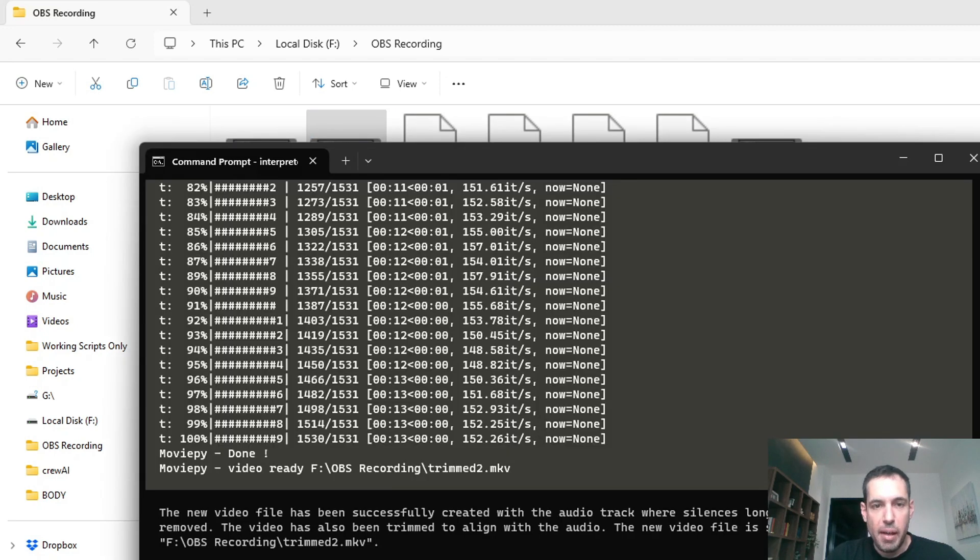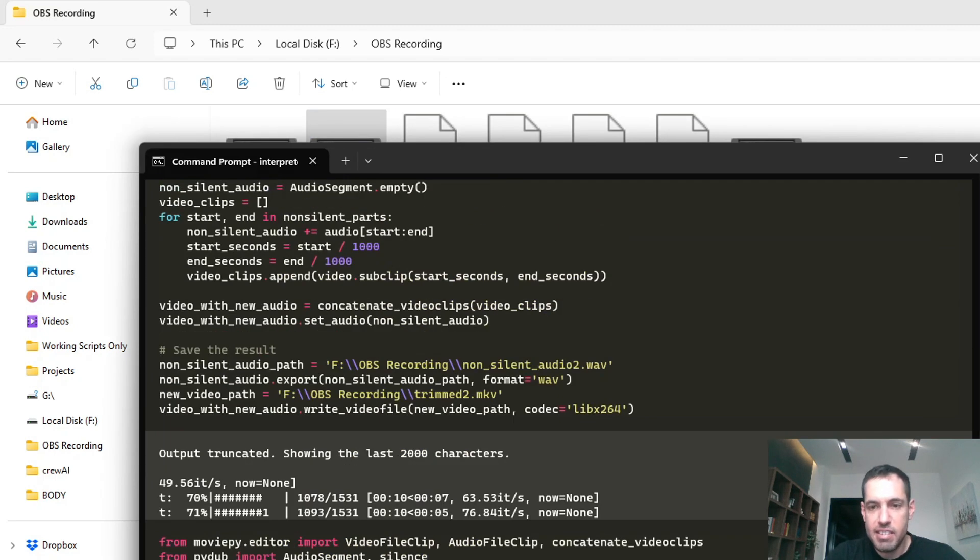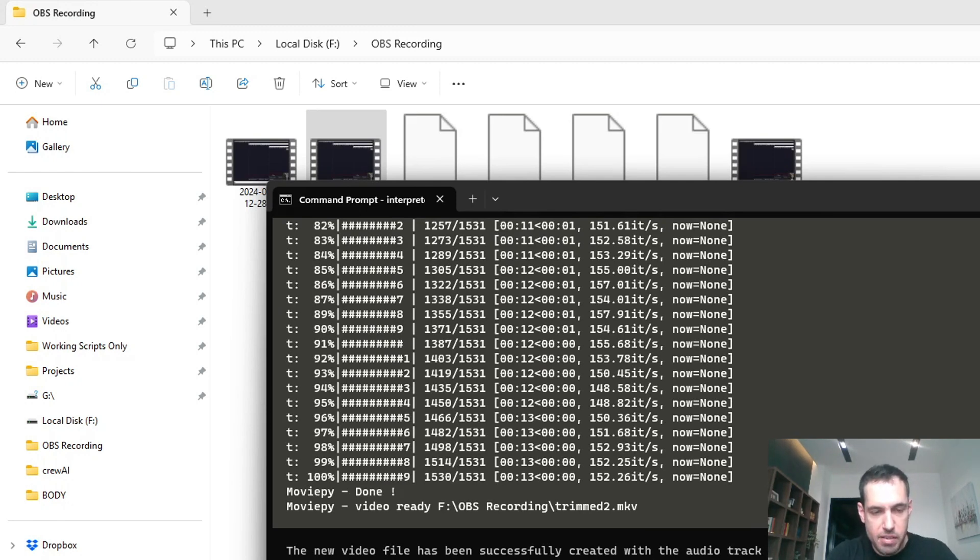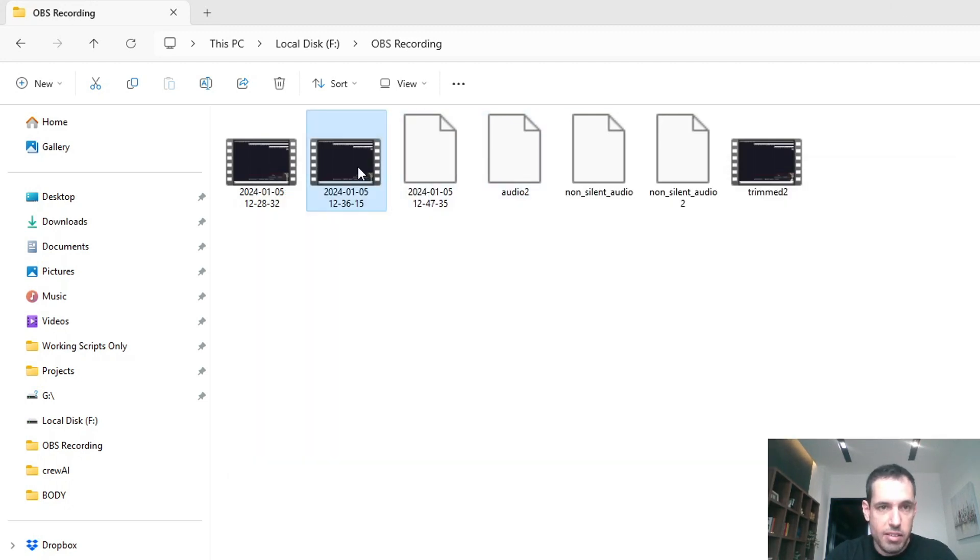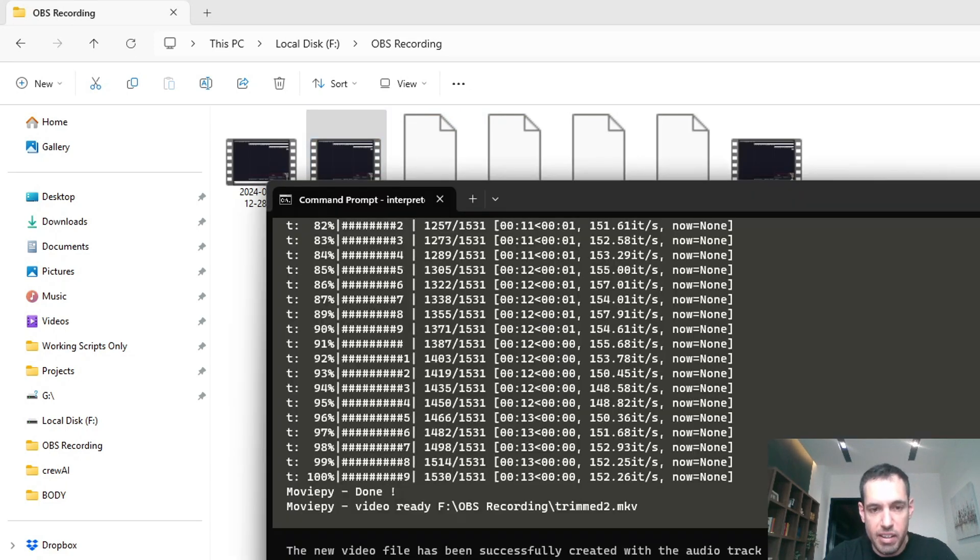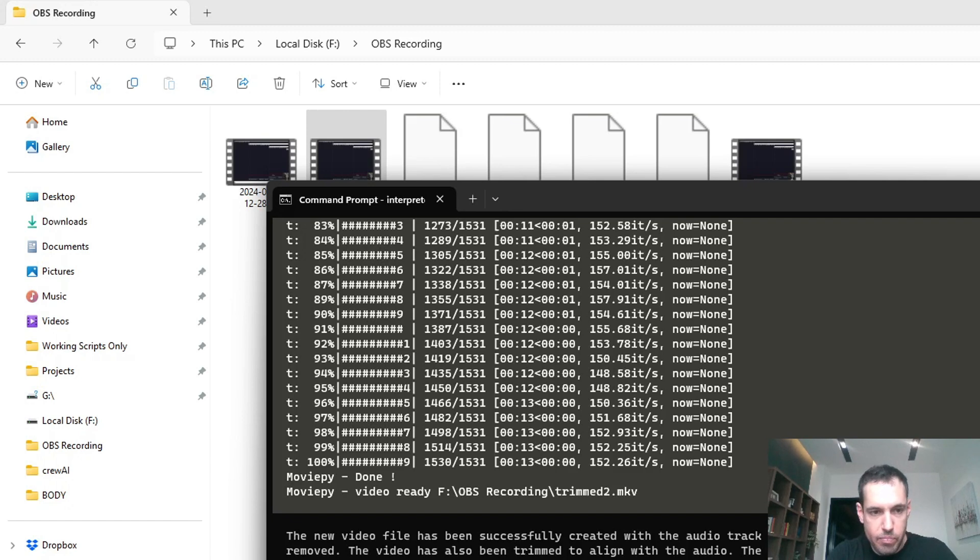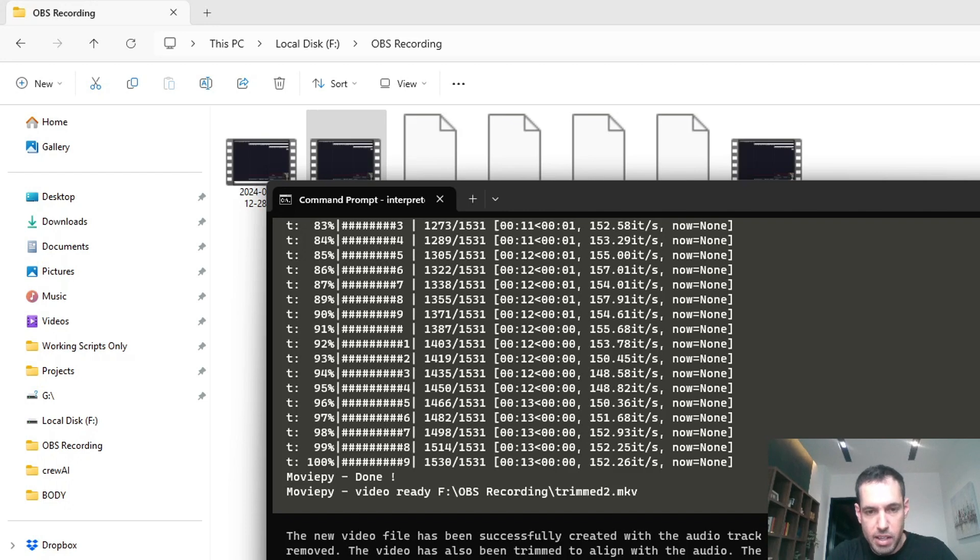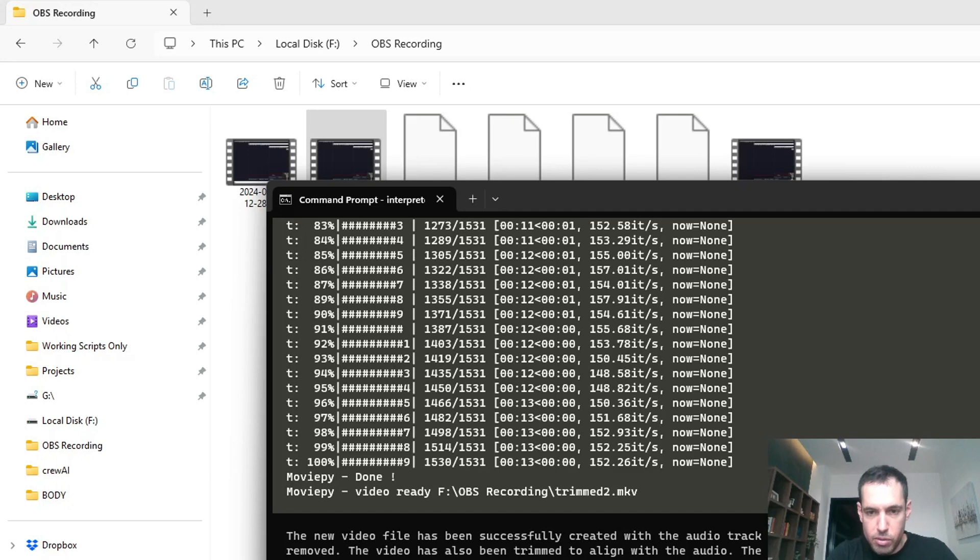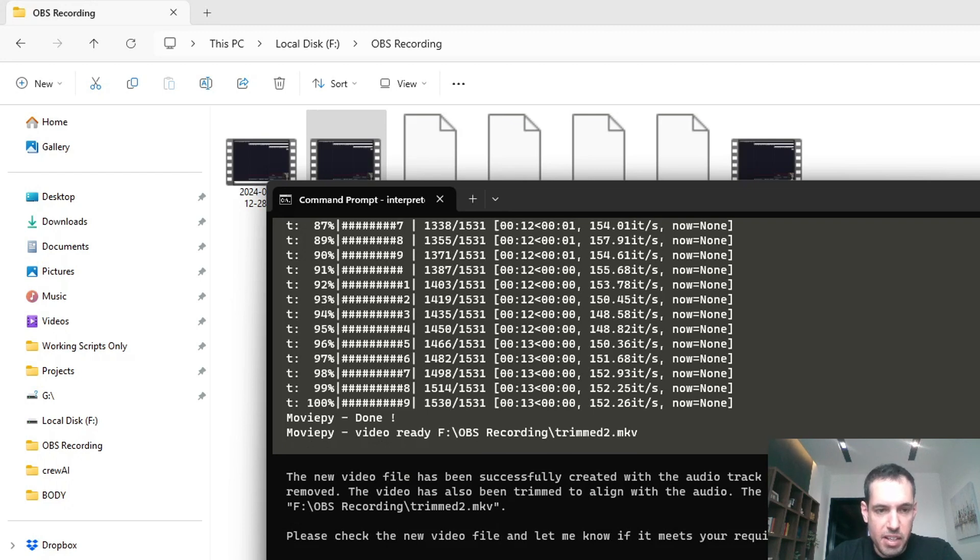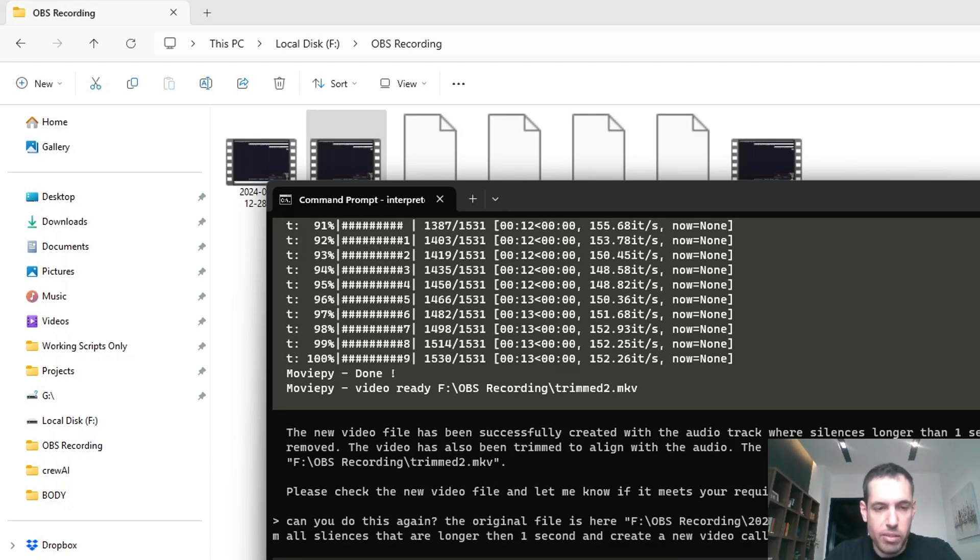And this is the code. Can you do this again? The original file is here - you guys saw that the original file is 47 seconds long - and create a new file, trim all silences that are longer than one second and create a new video called trimmed_live_youtube. So basically I gave it the prompt and as you can see it is going to write the Python code.